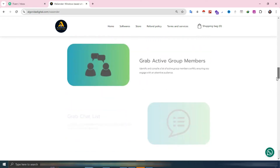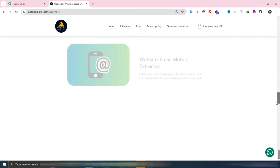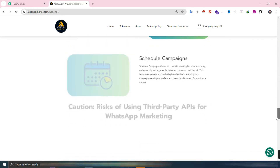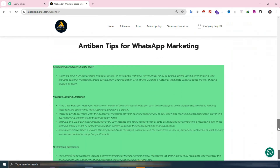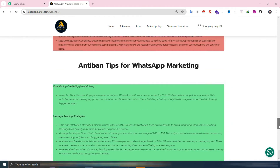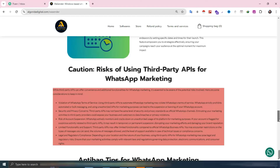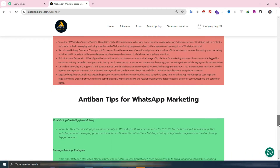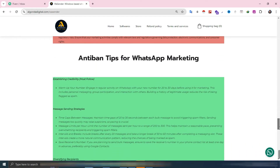Recently, we've released a new version, WA Sender 3.5. In this version, we've introduced a button feature and fixed social media data extraction.